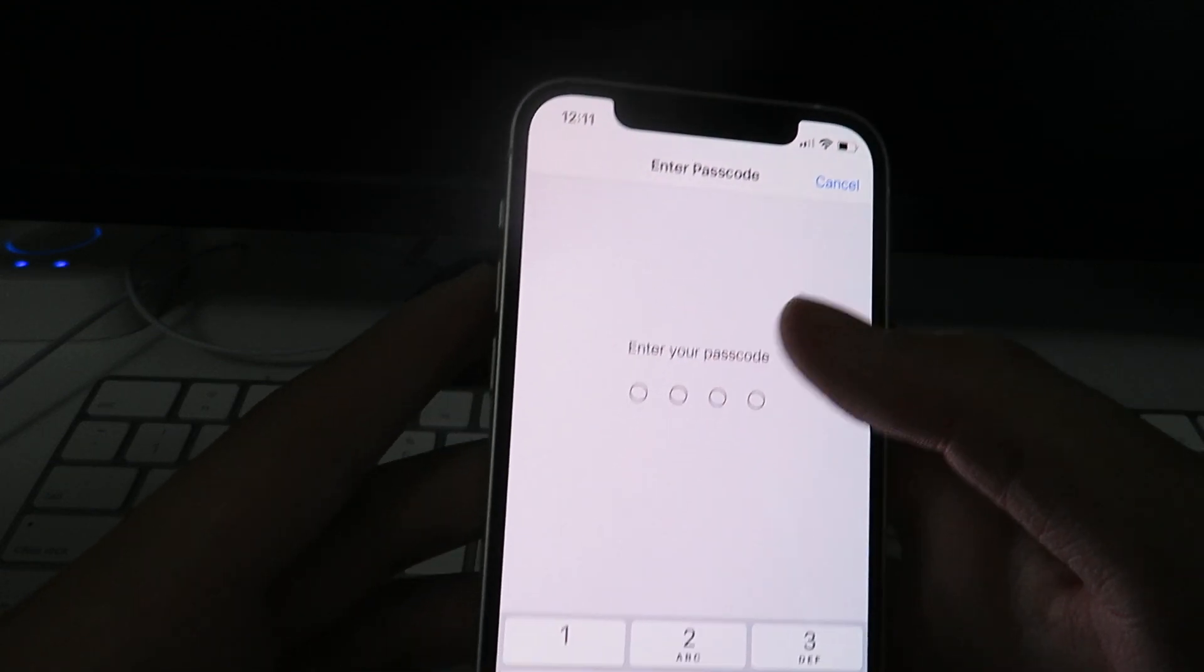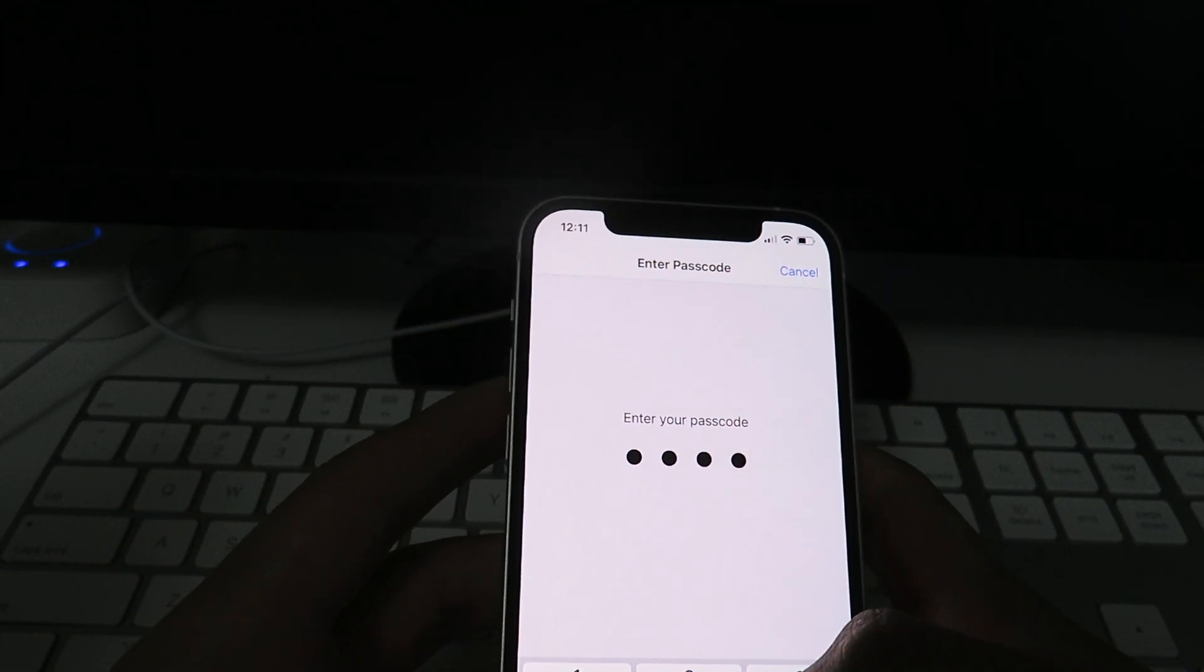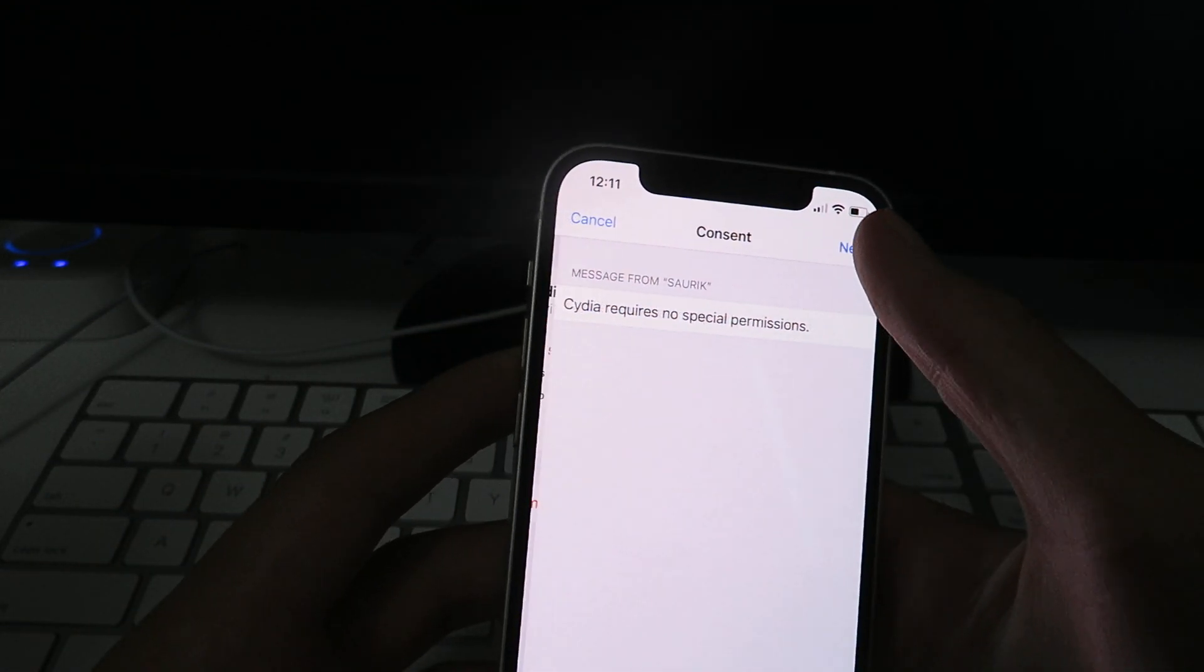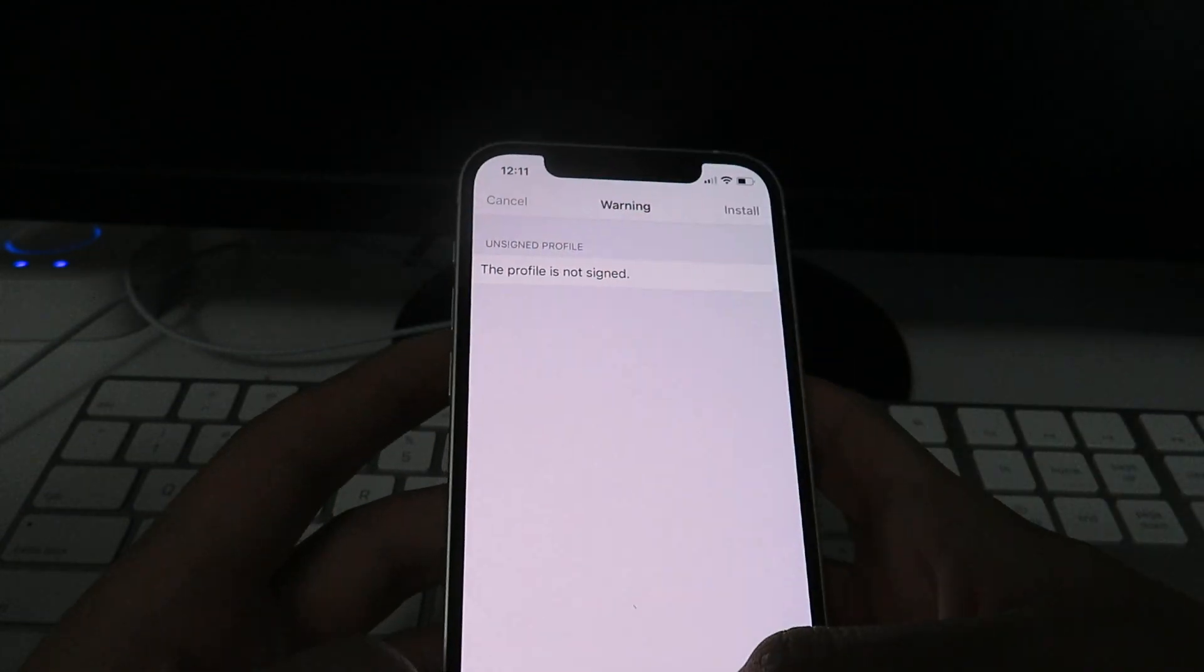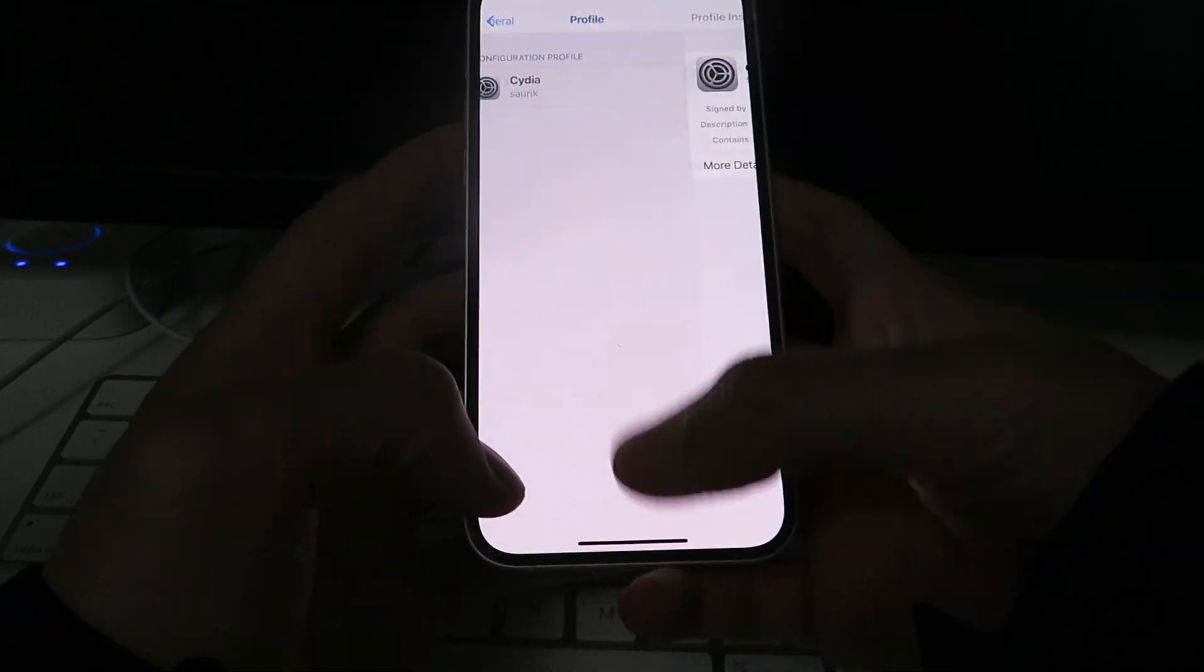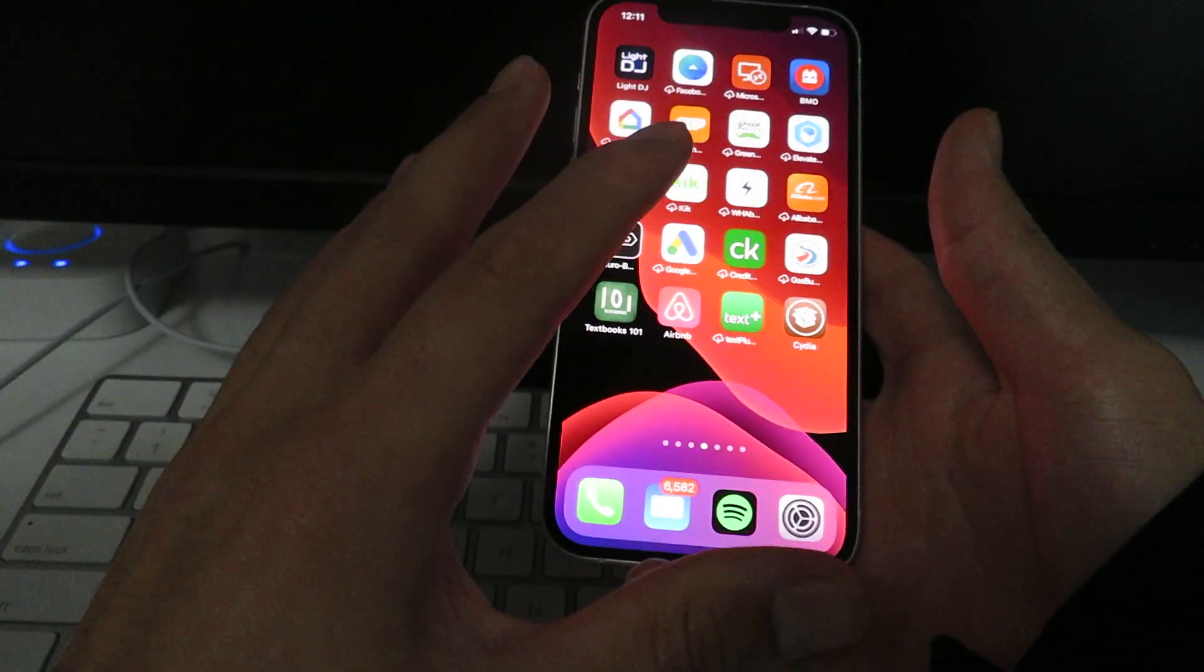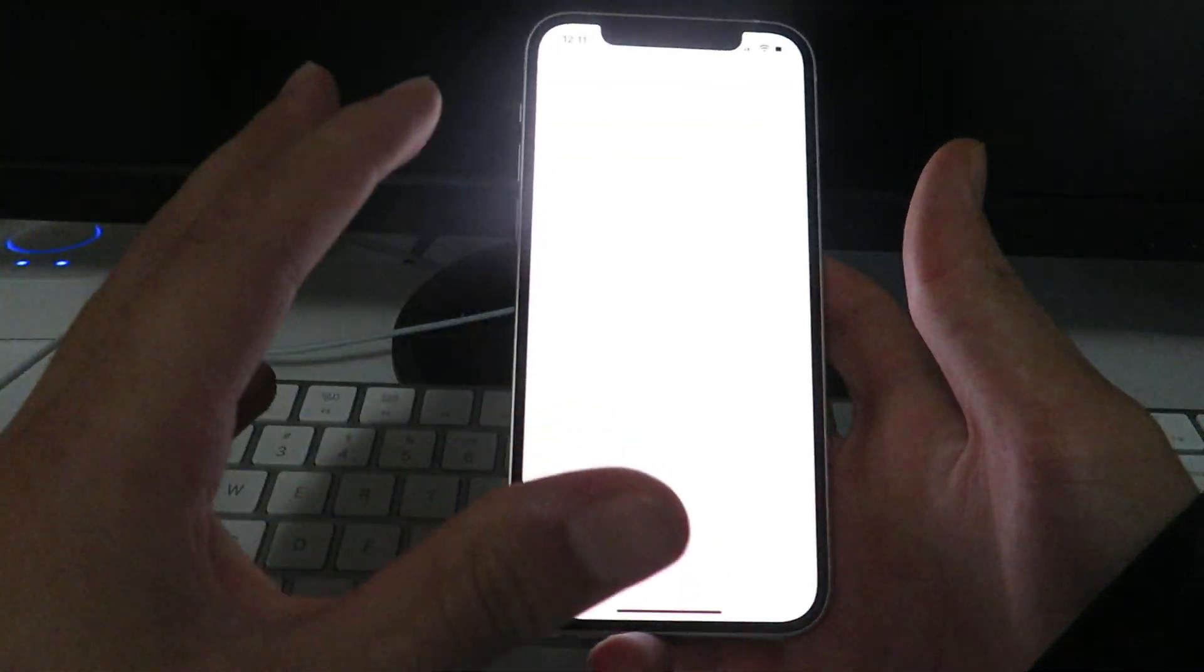Install, just enter in your passcode real quick, click the Next button, Install, Install, okay, done. Now, I basically just updated my Cydia installer profile.